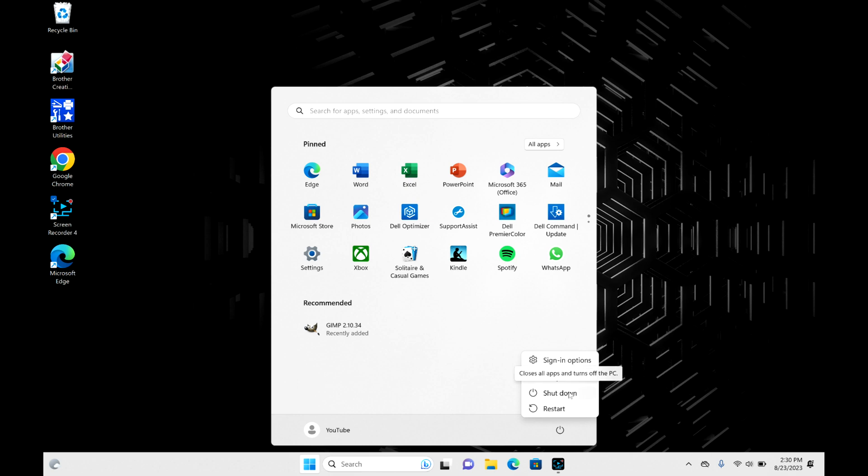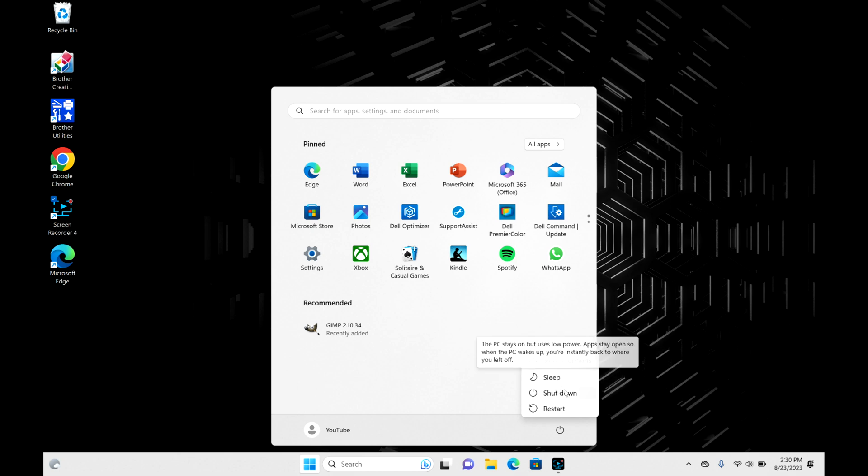then you're going to select the shutdown option. Make sure you select shutdown and not sleep, because sleep will just put your computer into a state where it might appear shut down, but you'll still be draining your battery. So go ahead and hit shutdown, and keep in mind your computer will immediately start to